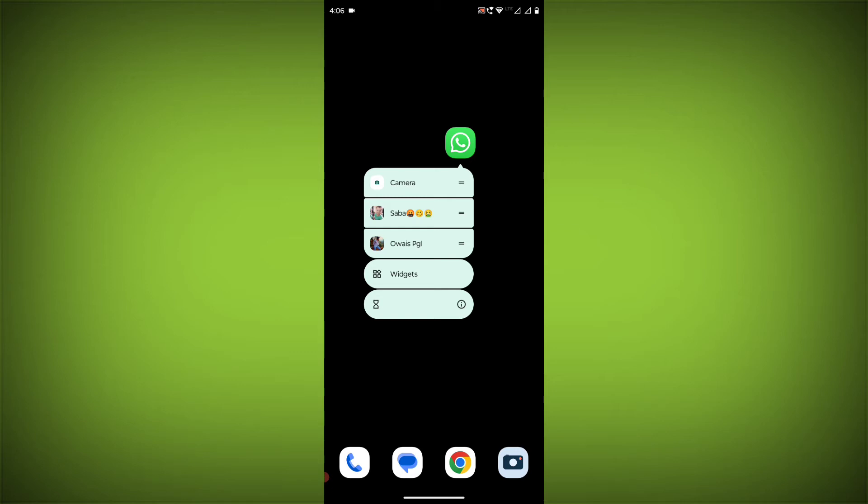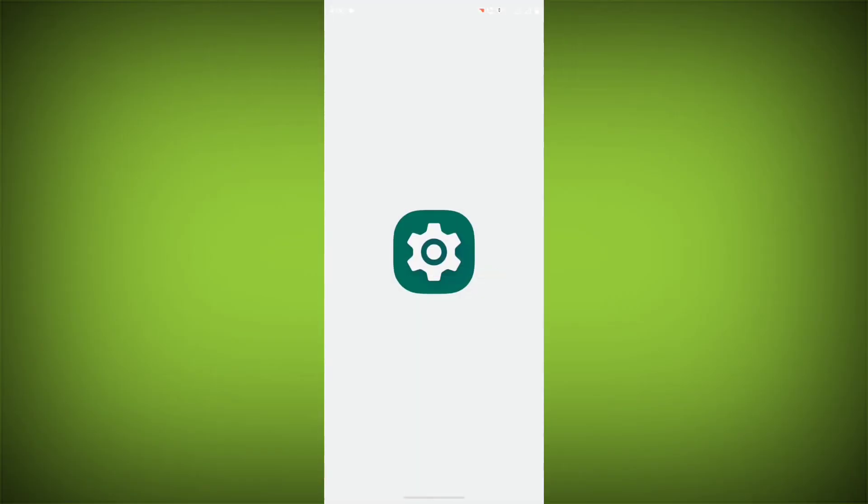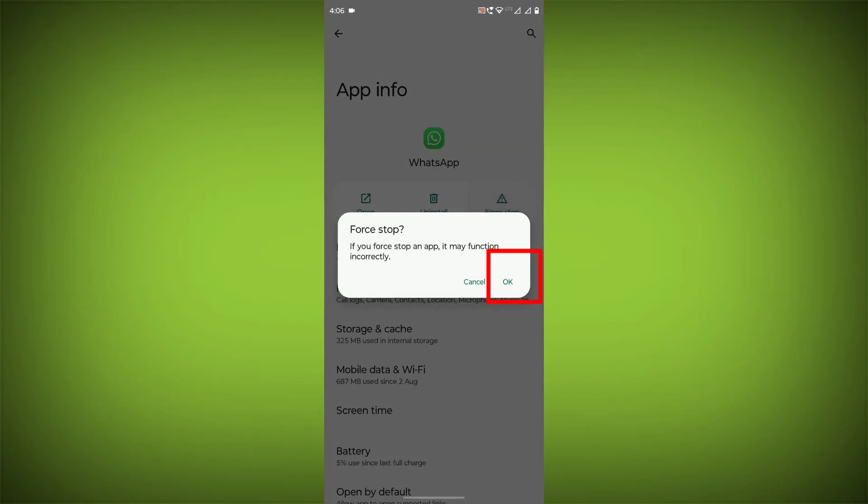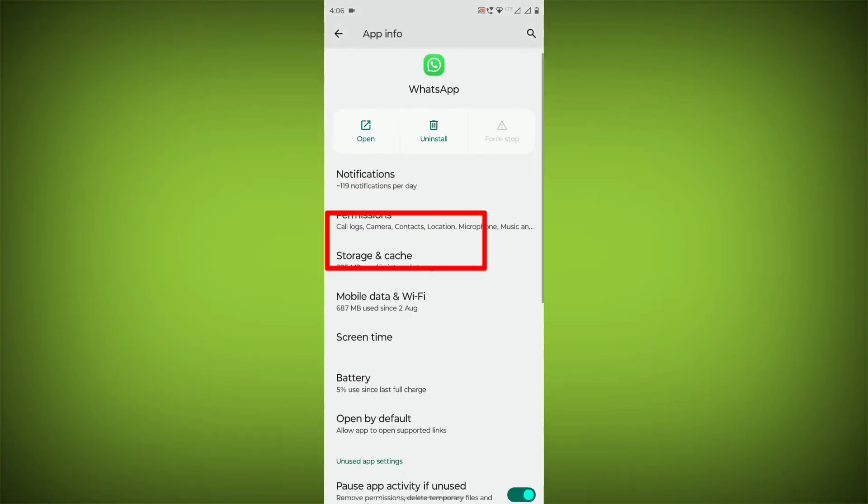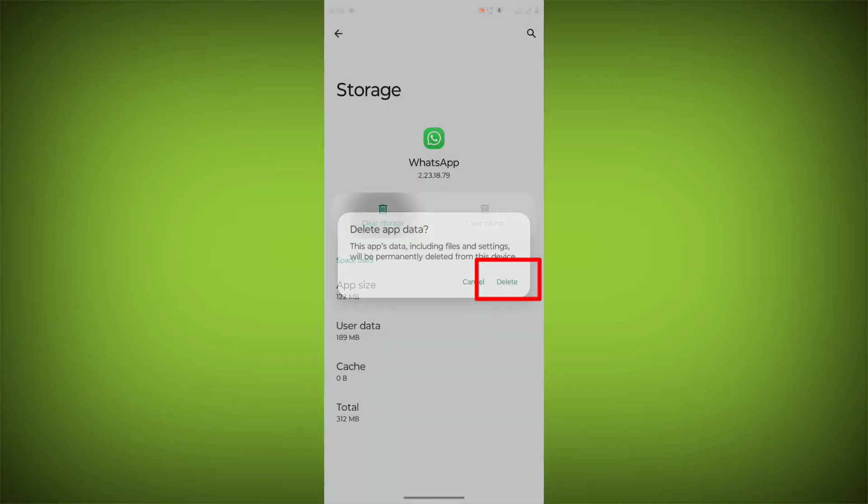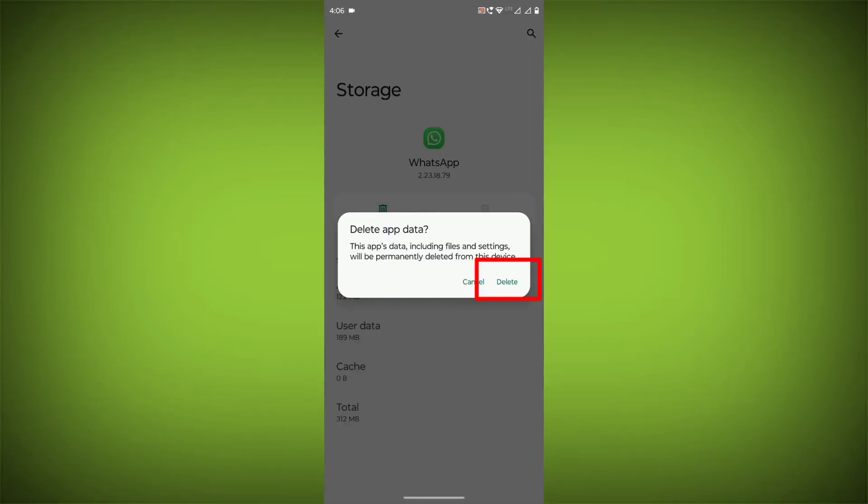To clear the app cache and data, long press on WhatsApp, click on App Info, then click on Force Stop. Then go to Storage Cache, click on Clear Cache, and click on Clear Storage.